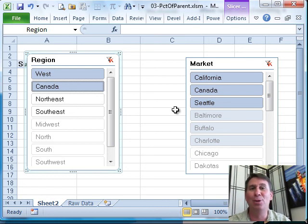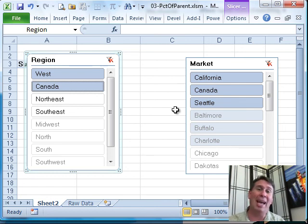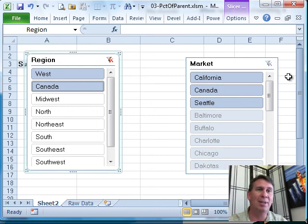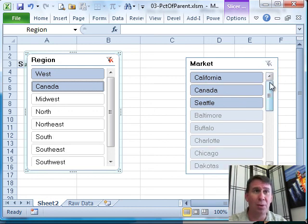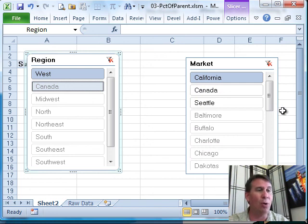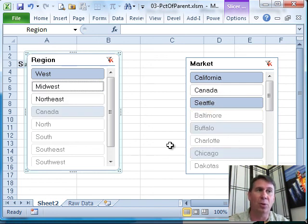But that's never what I want to do because, face it, there are things you want to filter to. How often are they alphabetically next to each other? Just never happen. So what you can do is you can choose one item, California, and then hold down the control key while you go choose the other items that you want and then let go of the control key.